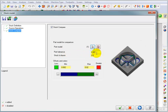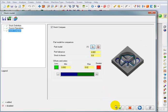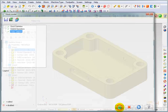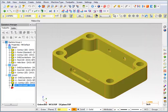Now there's also a part tolerance here for the comparison and it's going to compare the solid model against the stock model by a value of a thousandths. So with all that selected, we're going to go to OK and it's going to start to calculate the stock model.